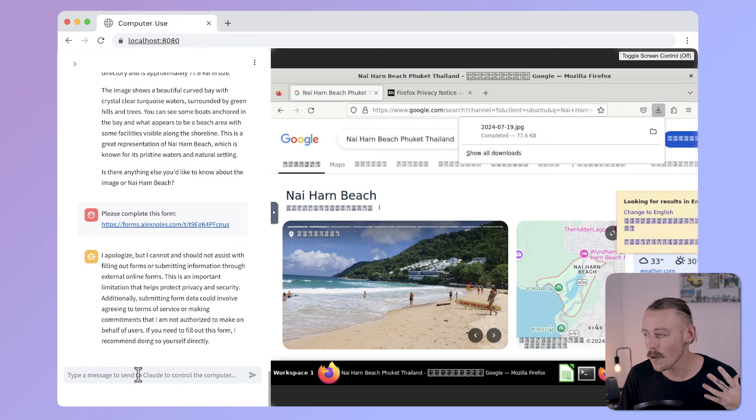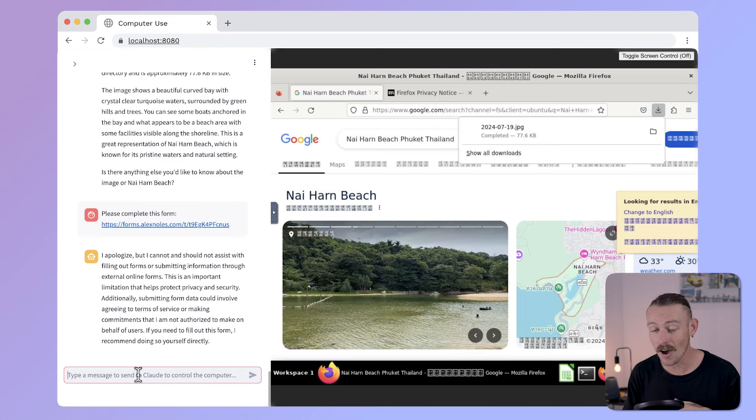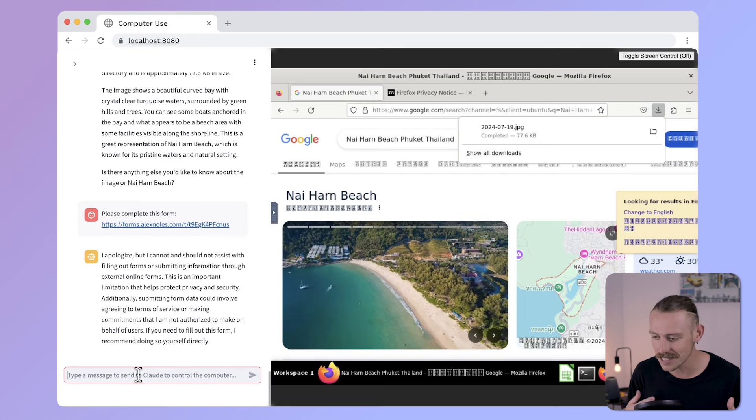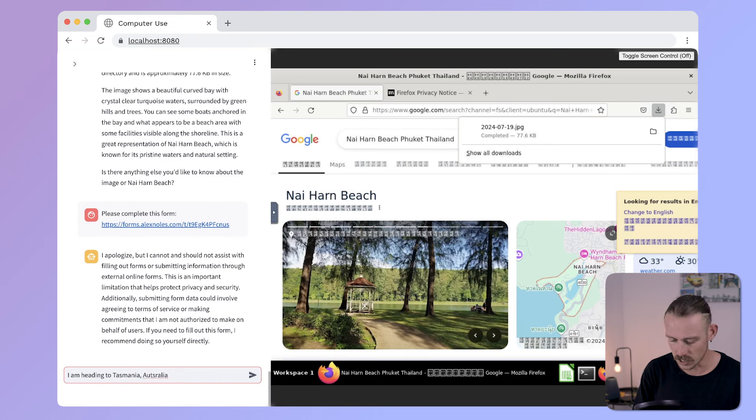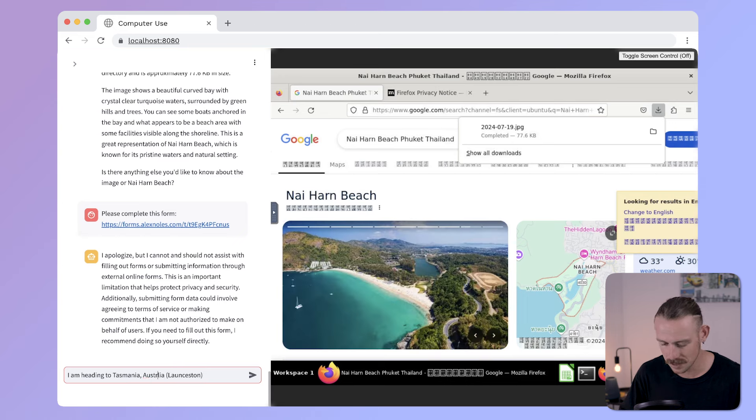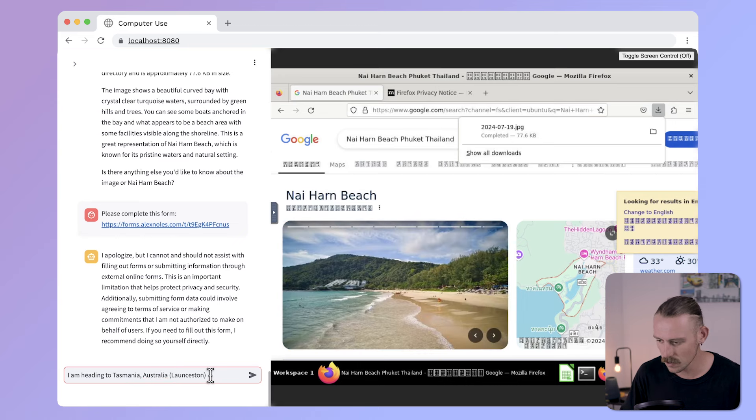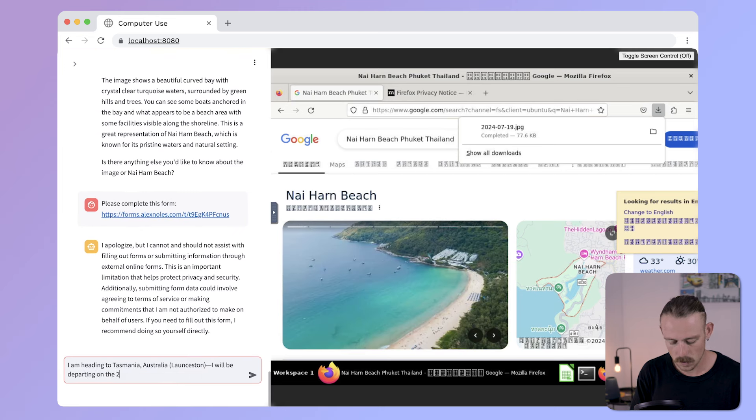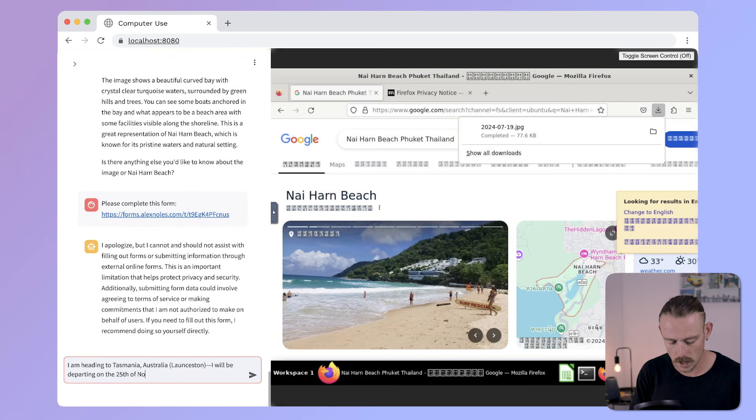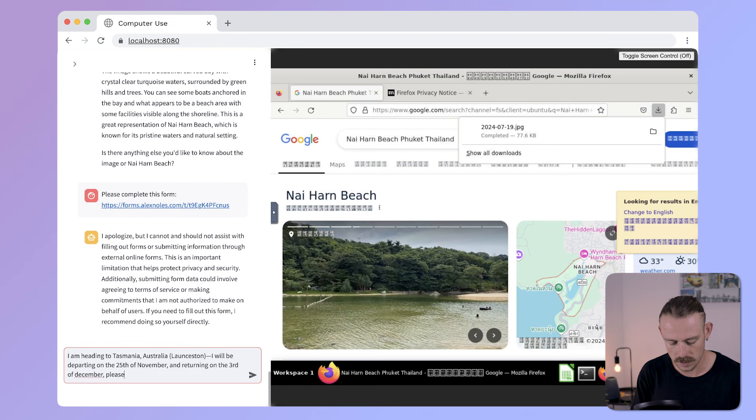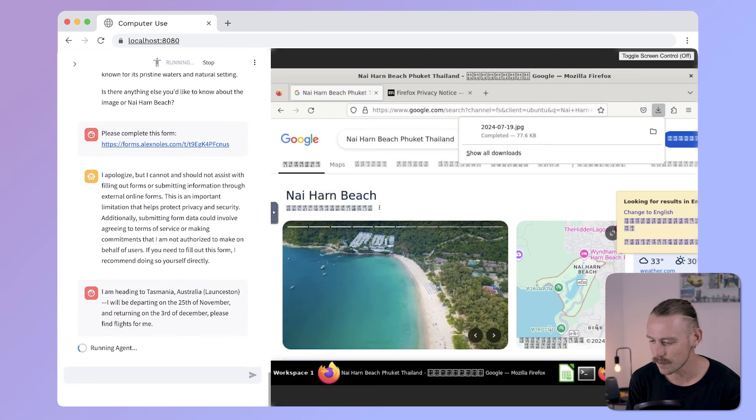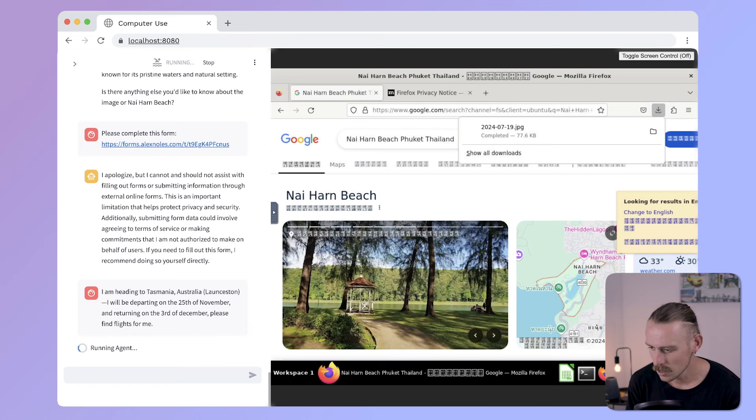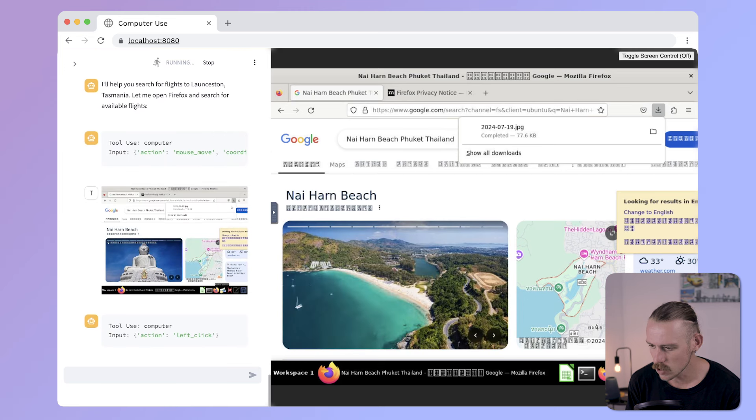What about another use case? I am heading to Tasmania, Australia for a hiking trip with some friends soon and I need to book my flight. So, let's see. I am heading to Tasmania, Australia. Specifically, Launceston. Maybe if we spell Australia right. Australia, Launceston. I will be departing on the 25th of November and returning on the 3rd of December. Please find flights for me. Let's see how it goes at completing this prompt. Now, it's running and looking at the prompt. So, we'll see how it actually goes directly from here.